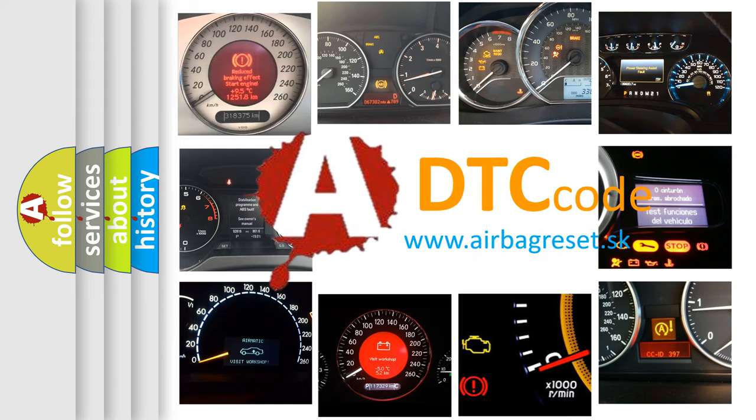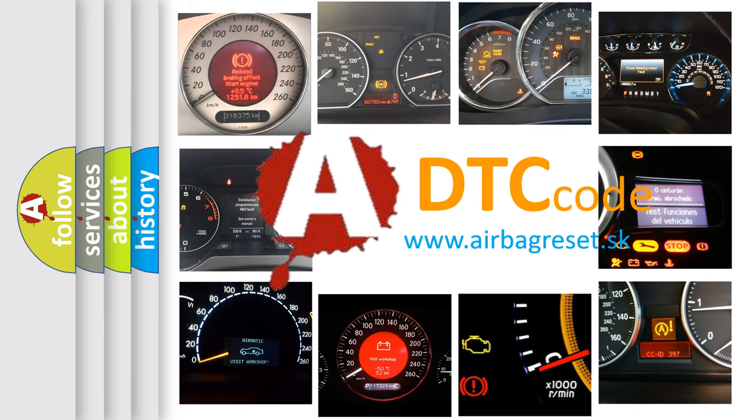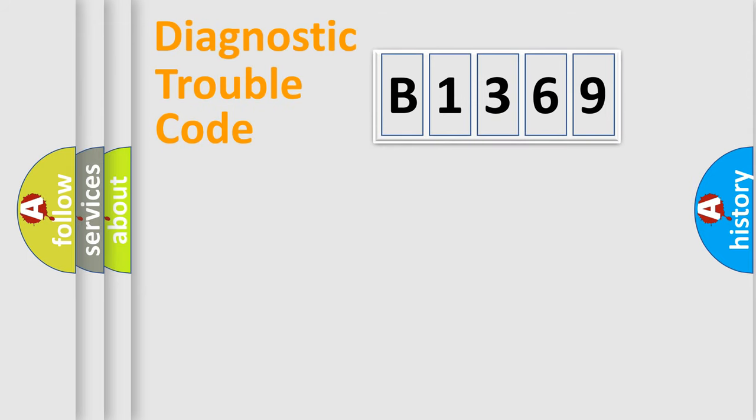What does B1369 mean, or how to correct this fault? Today we will find answers to these questions together.